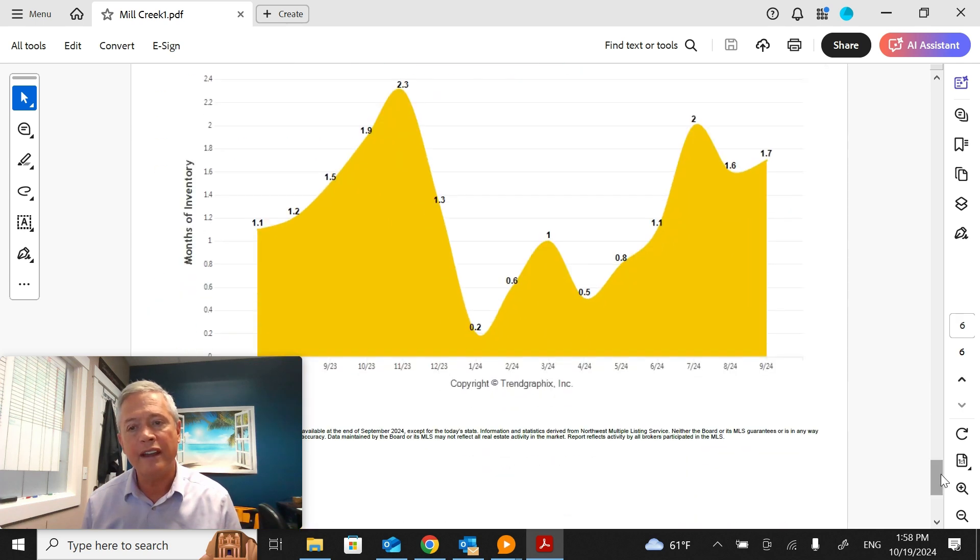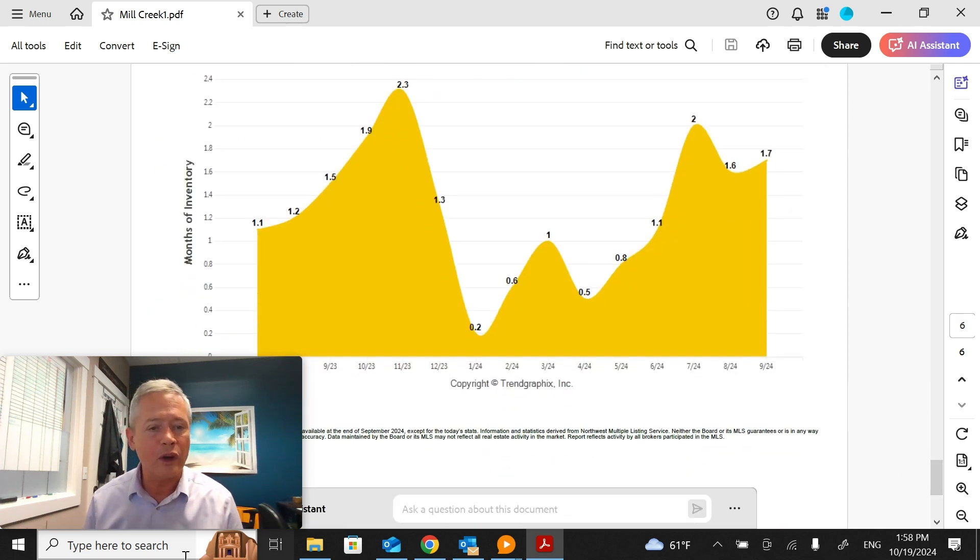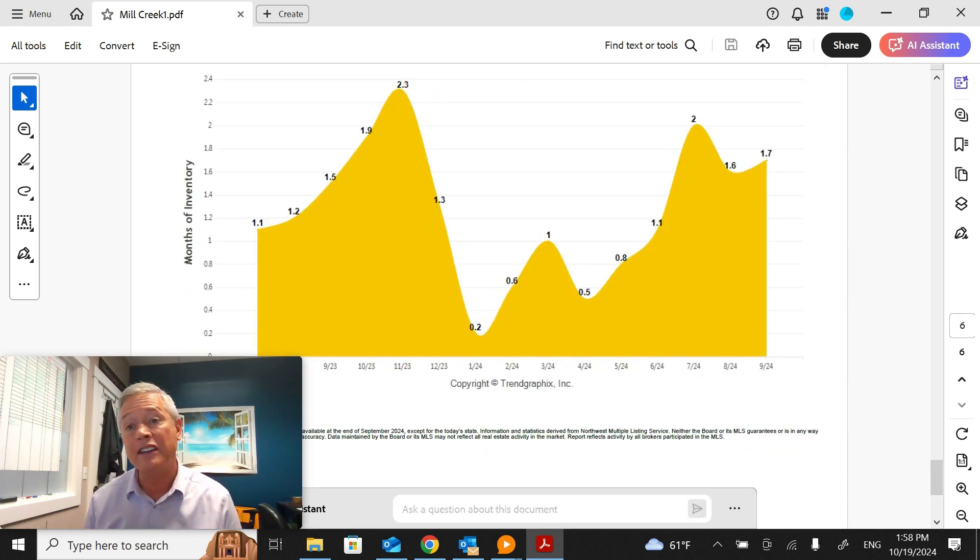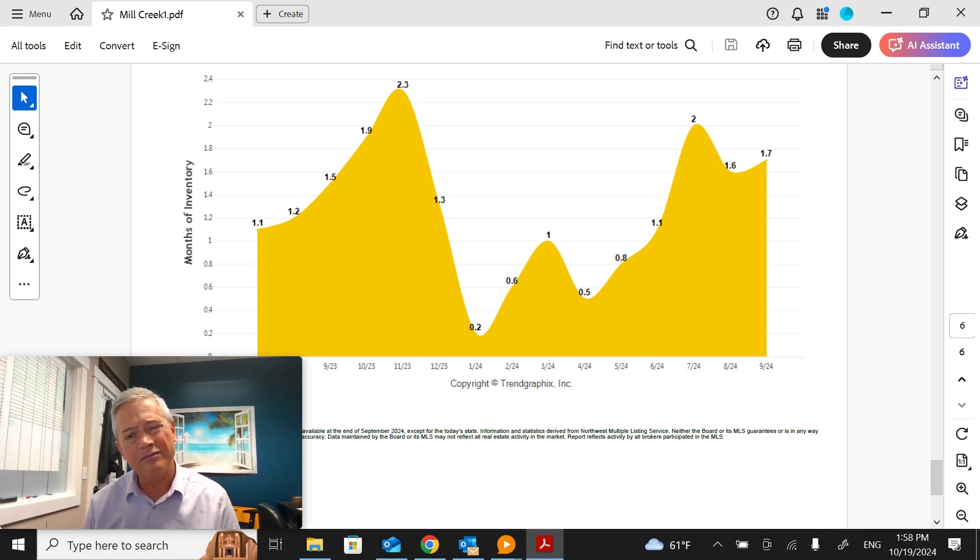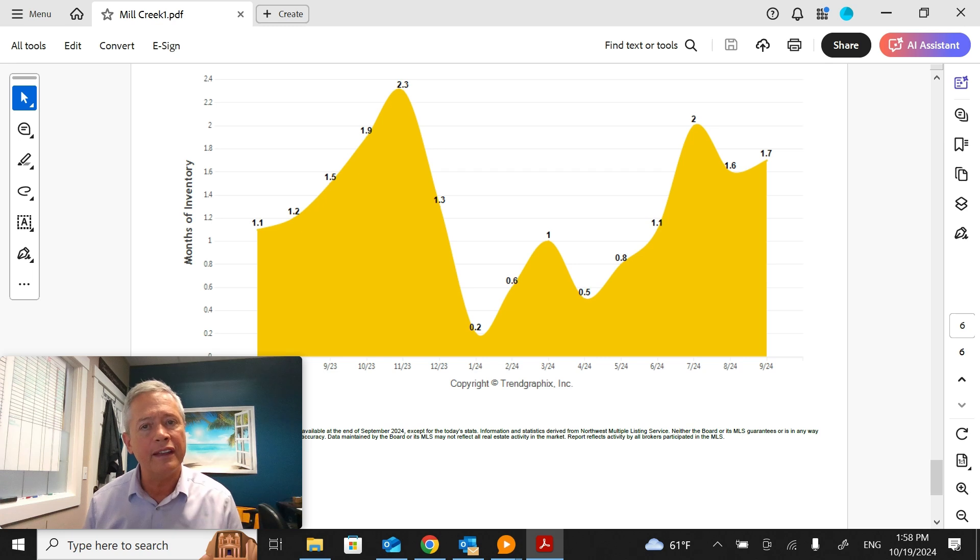Lastly, the absorption rate in Mill Creek is 1.7 months. That means based on the current rate of sales, it would take a little less than two months to sell everything that's for sale now in Mill Creek.